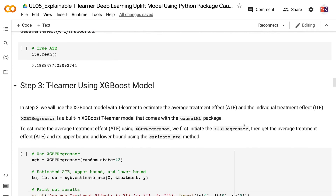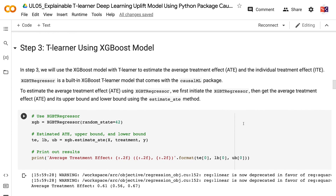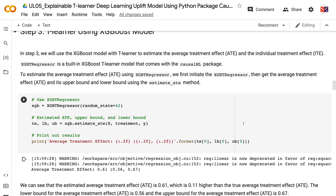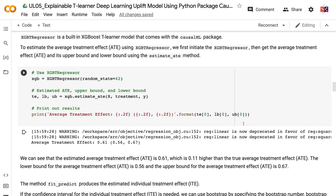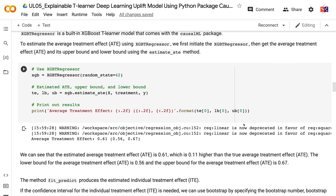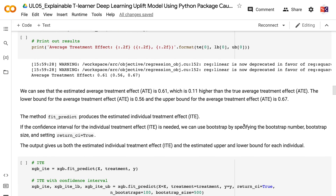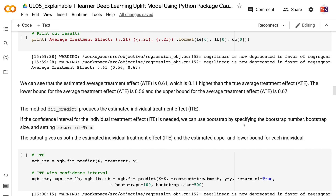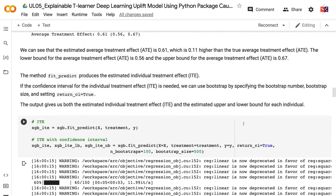In step 3, we will use the XGBoost model with T-Learner to estimate the average treatment effect and the individual treatment effect. XGBTRegressor is a built-in XGBoost T-Learner model that comes with the CausalML package. To estimate the average treatment effect, we first initiate the XGBTRegressor, then get the average treatment effect and its upper and lower bound using the estimate_ate method. The estimated average treatment effect is 0.61, which is 0.11 higher than the true average treatment effect. The lower bound is 0.56 and the upper bound is 0.67.